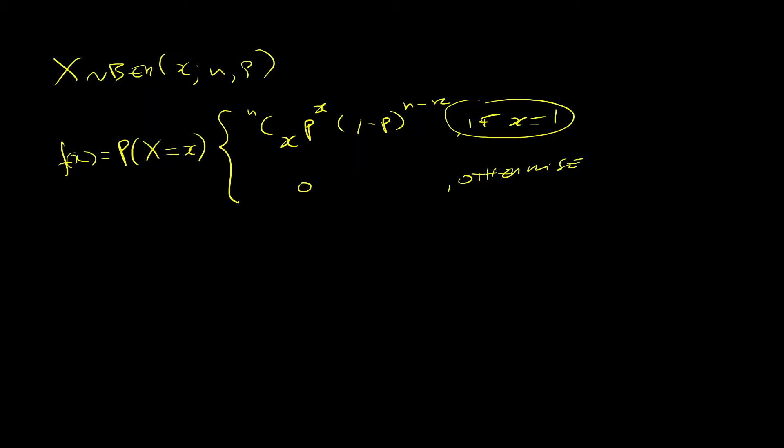So essentially what you are saying here is that with only one trial, so n equals 1, you are either going to succeed or you are going to fail. So let's say an experiment would be throwing a coin and you want to obtain heads.